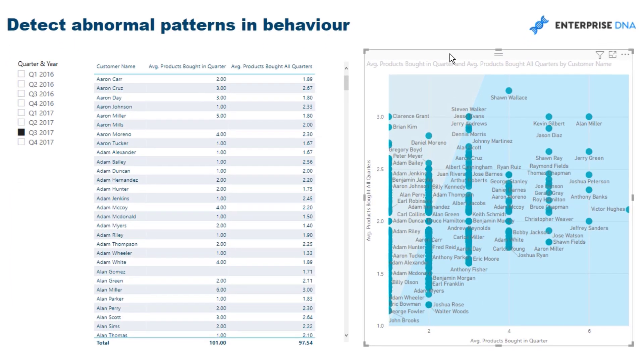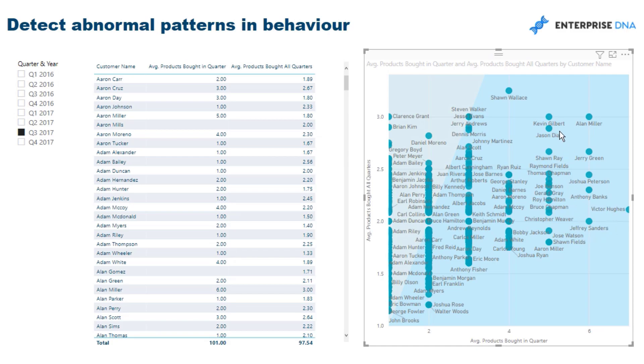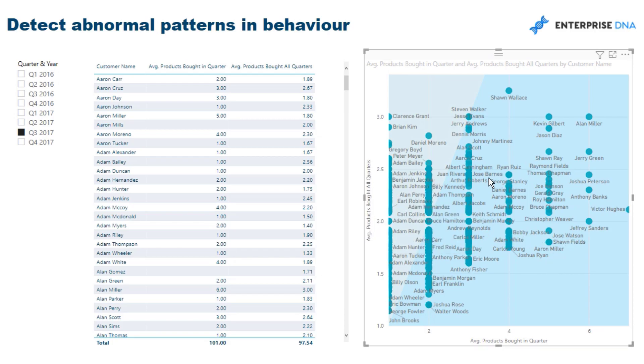Then we can put them into a scatter chart. I think this is the perfect chart for this type of analysis, and we can very quickly see our clients over on this side of the visualization.